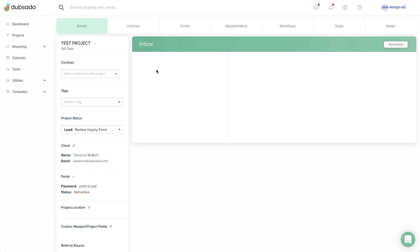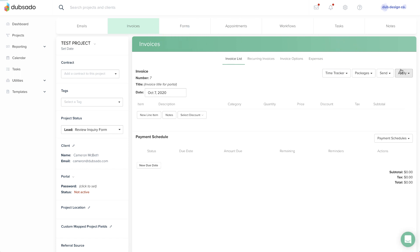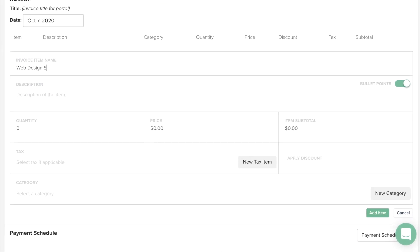To create a one-time invoice, open the client's project and go to the Invoices tab. Click Add to open a blank invoice. Click New Line Item to add your line items, and fill in the item name, description, quantity, price, and taxes or income categories as needed.